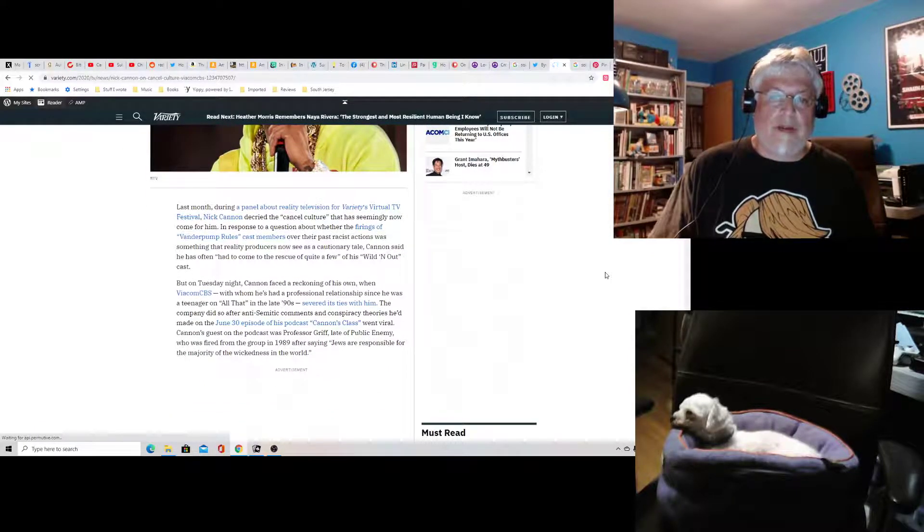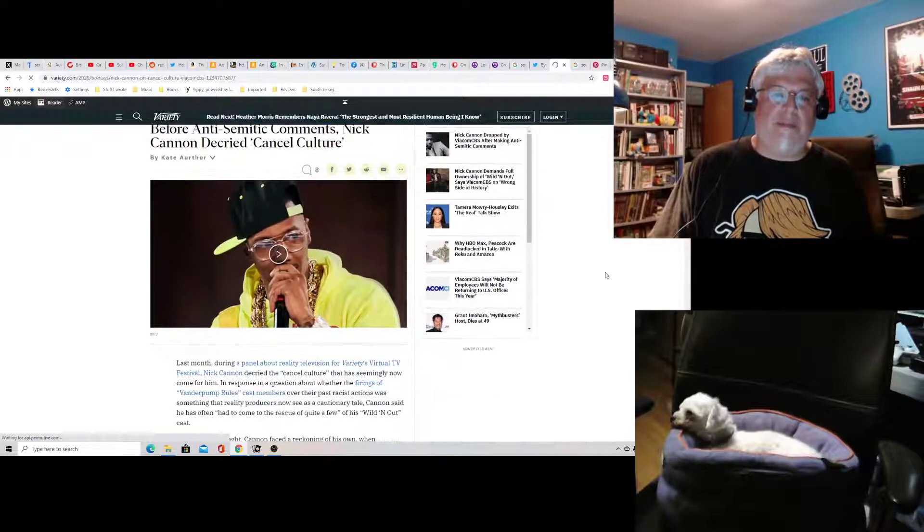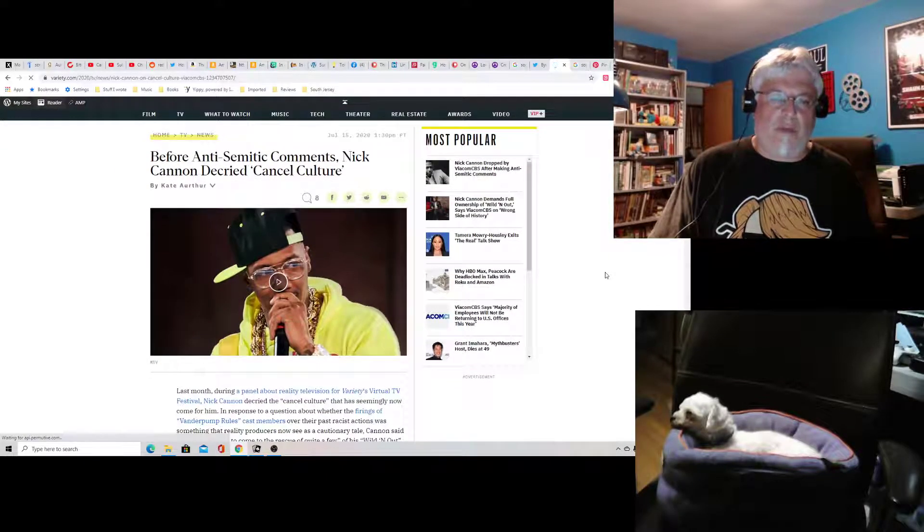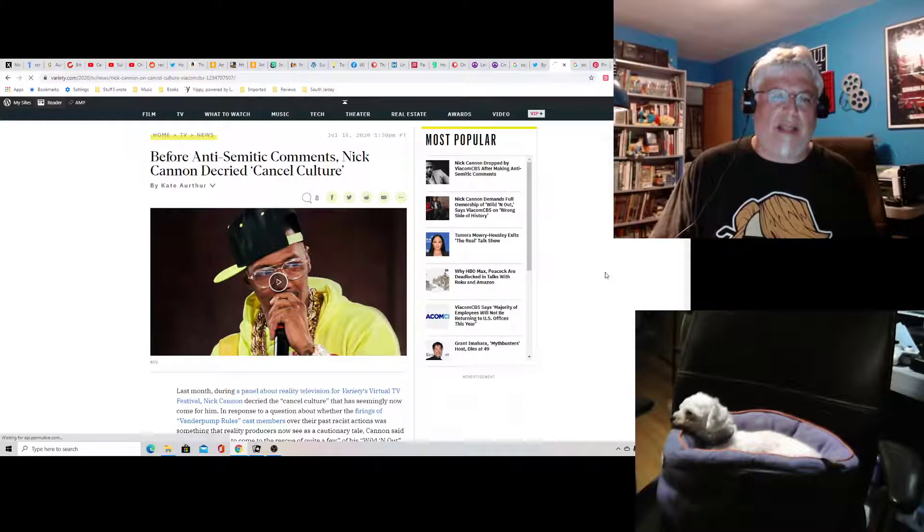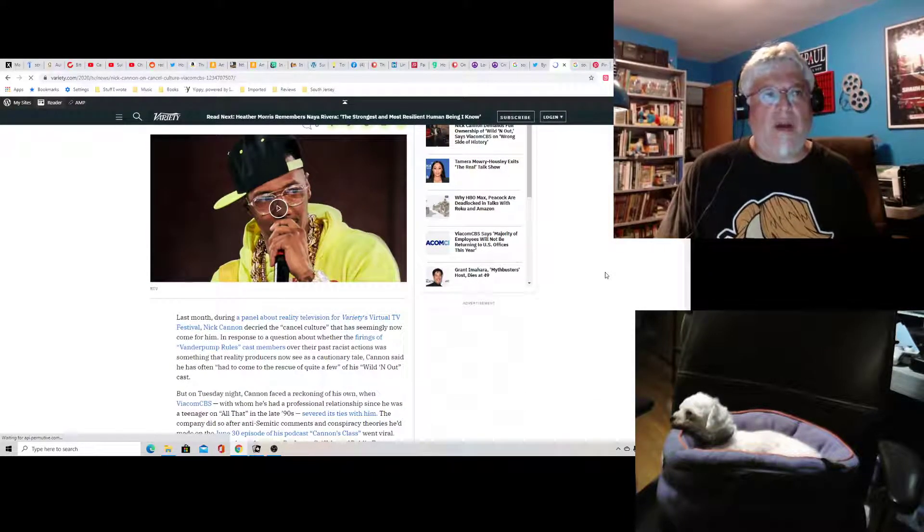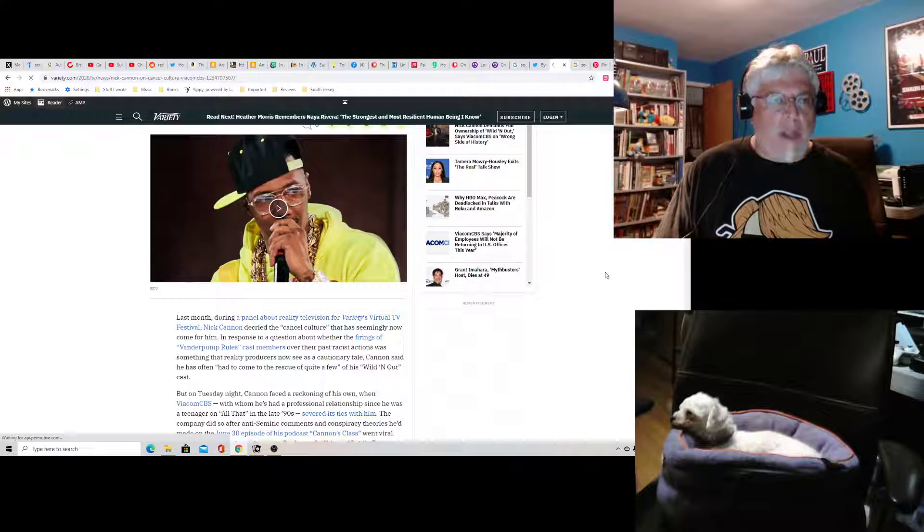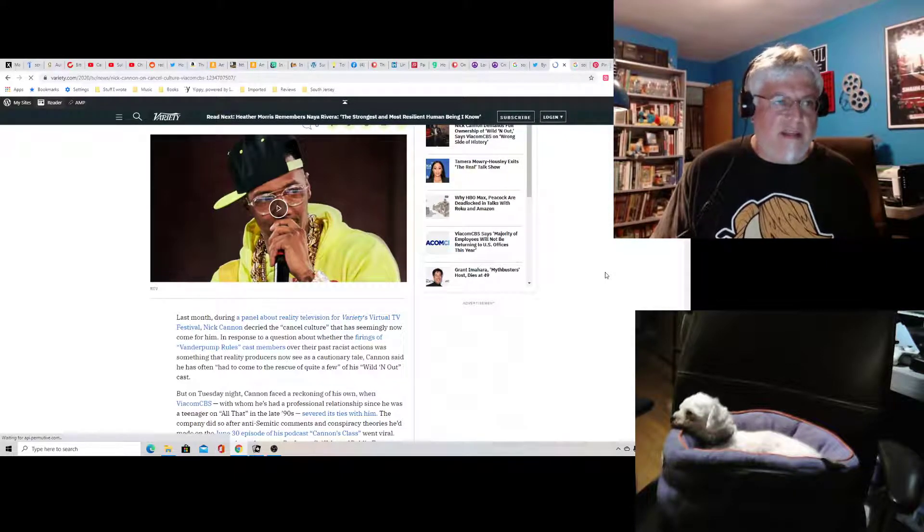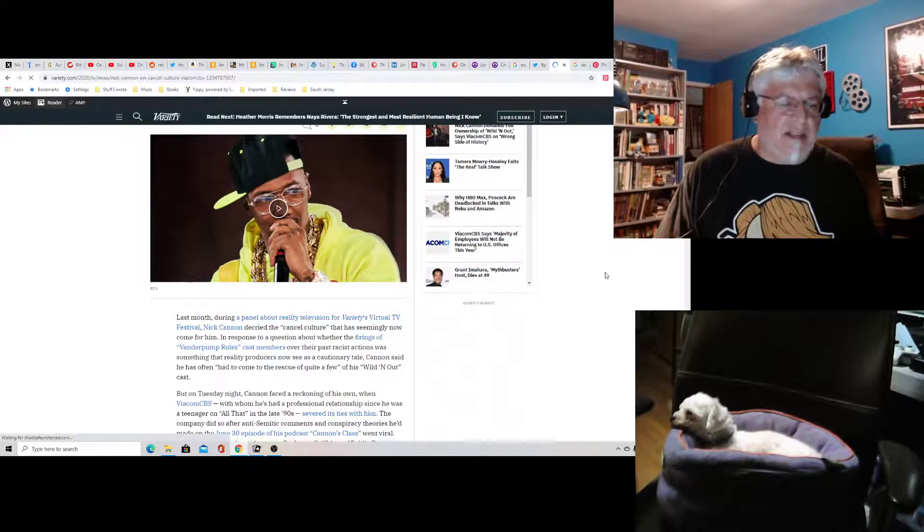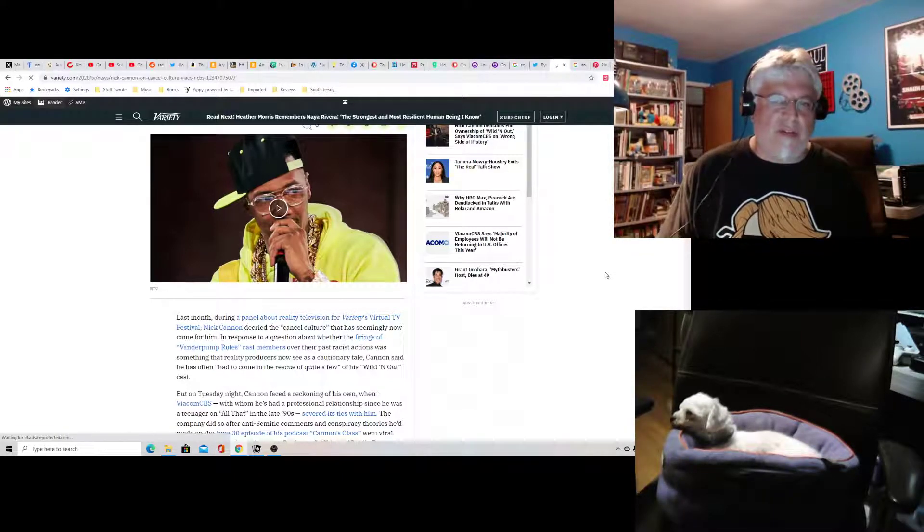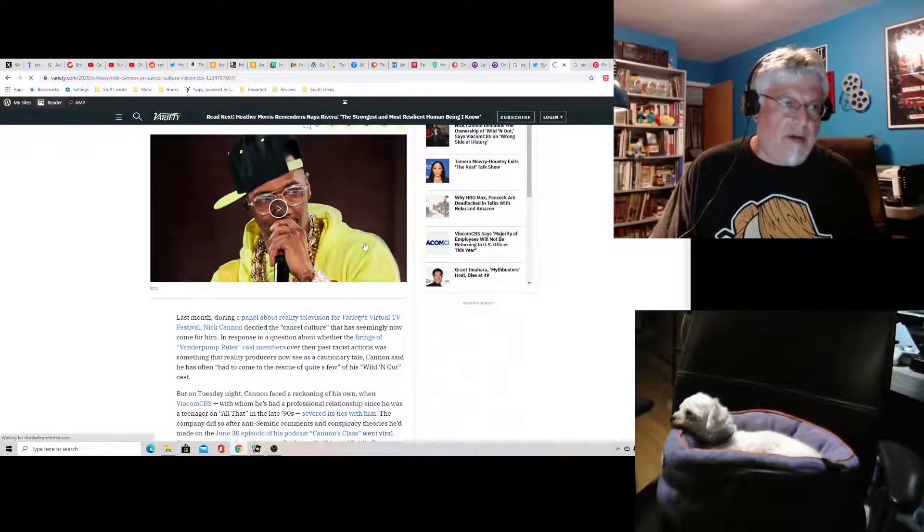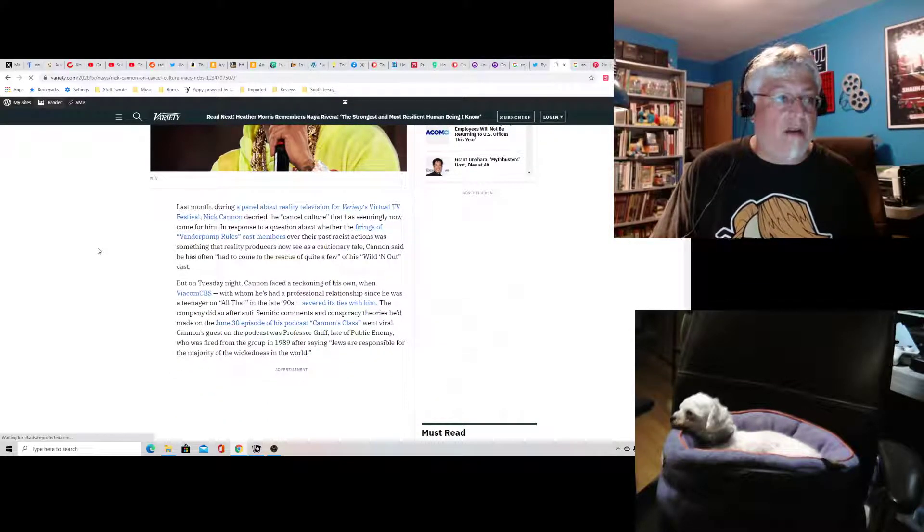So this is unbelievable, Variety, that you would put this headline. Before the anti-Semitic comments, Nick Cannon decried cancel culture. Don't smear us. We decry cancel culture. I don't know what he's doing. And I don't care. Because he's not in the same league as the rest of us who want freedom of speech. Okay? And for the record...